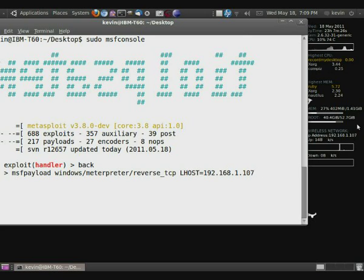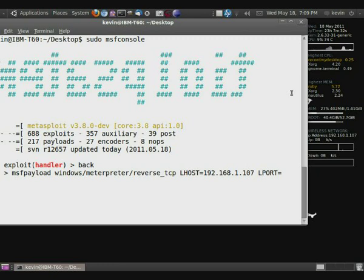Now what we're going to have to do is set the LPORT, which is the local port that Metasploit is going to open later for us to listen in for reverse connection. So we're just going to set the port to port 444.